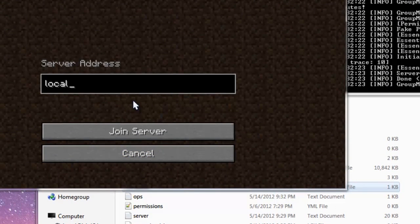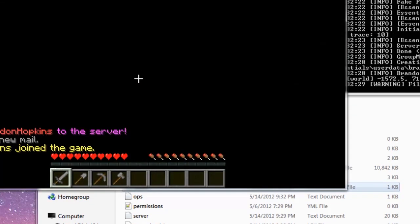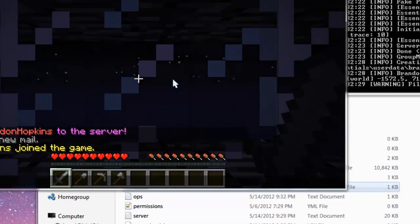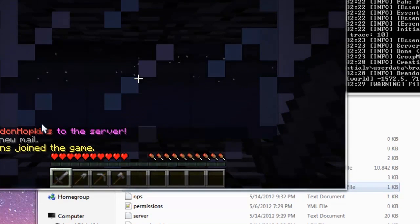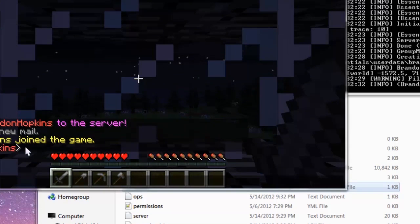I'm going to go to my local host and log in. And if I type something, as you can see, it's just red text and regular formatting.